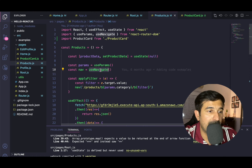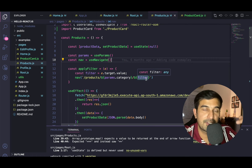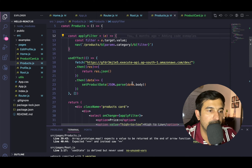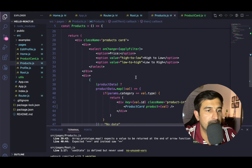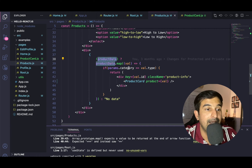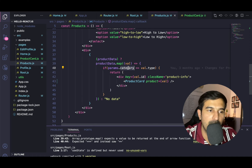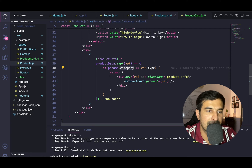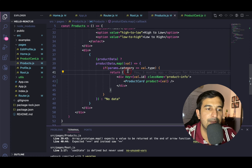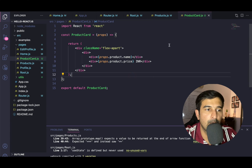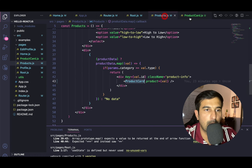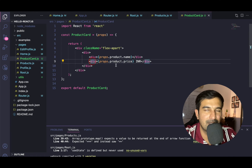useParams is required, and useNavigate is required for navigating when filter selection is done. In the useEffect, I'm firing a fetch call, setting the data into productData. Inside the JSX, we're iterating over the product data and matching it with the category, so everything is based on the category selected on the product page. To showcase product information, we have created a ProductCard component where we transmit props from products to product card and display them in a basic div format.